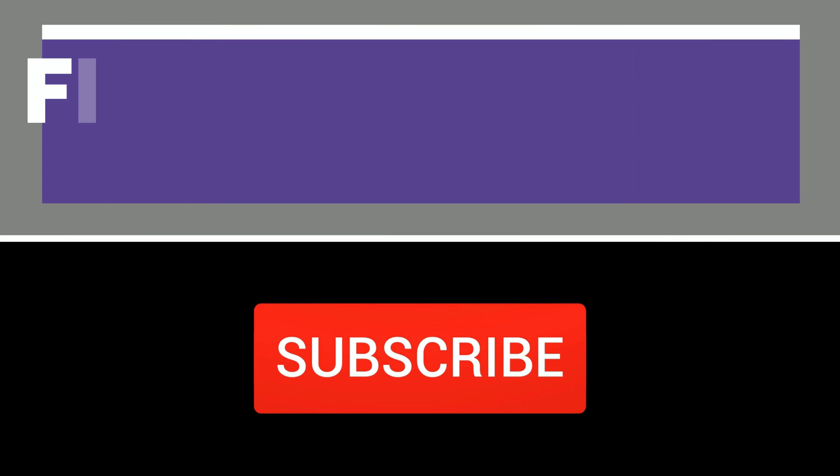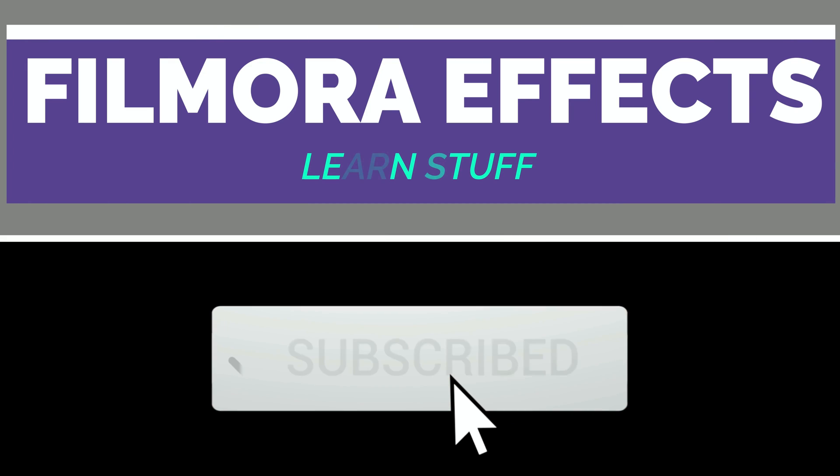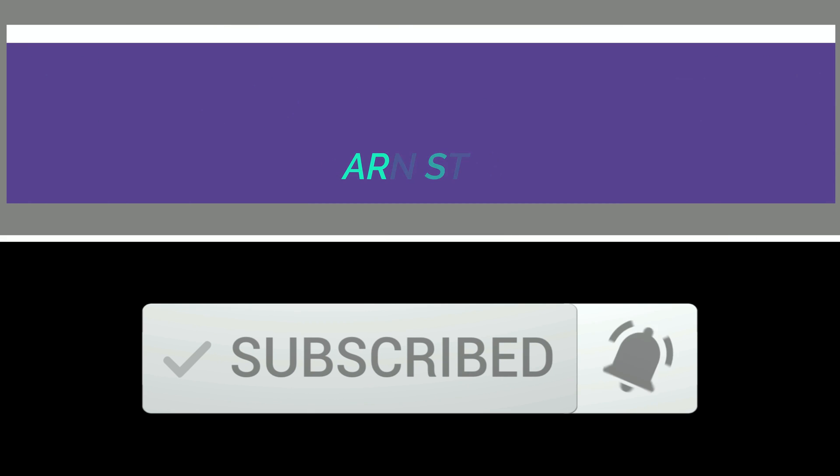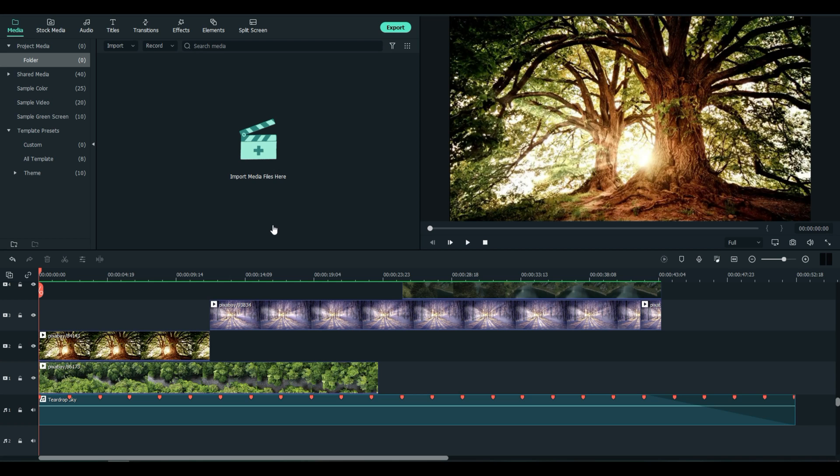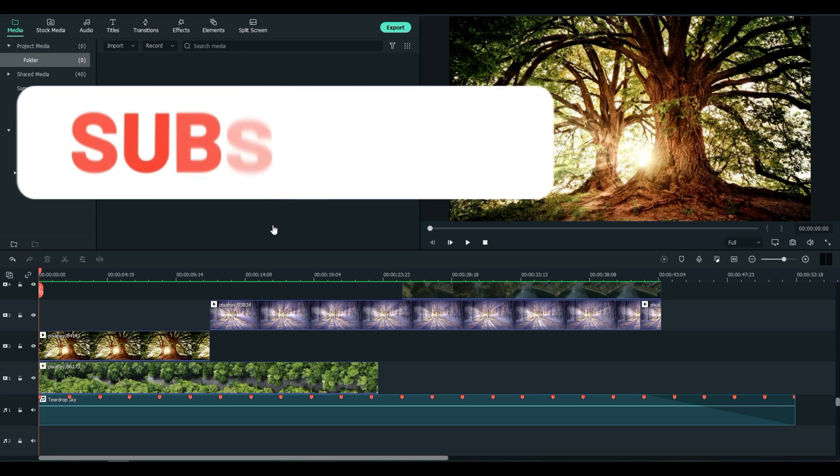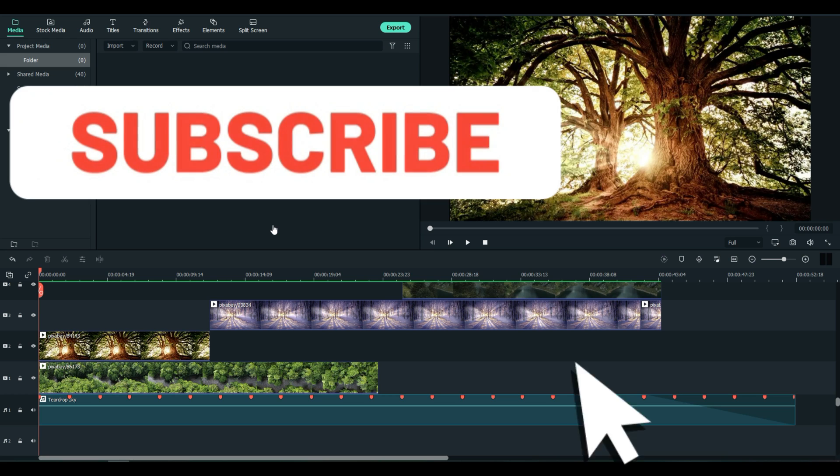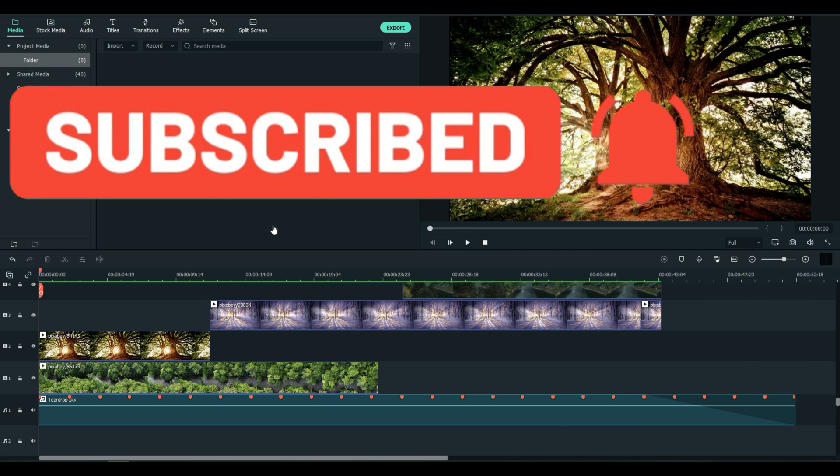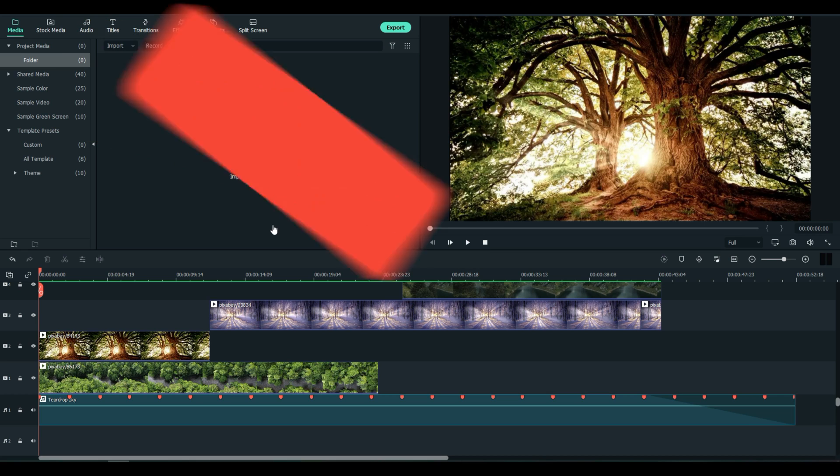Want to learn Advanced Masking with Filmora 11? Stay tuned. Welcome everybody to FilmoraFX and today I'm going to show you how I achieved these Advanced Masking videos with Filmora 11. Let's begin.